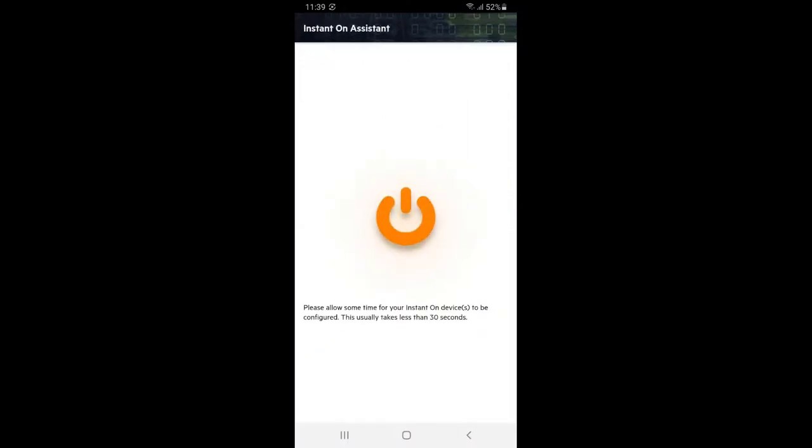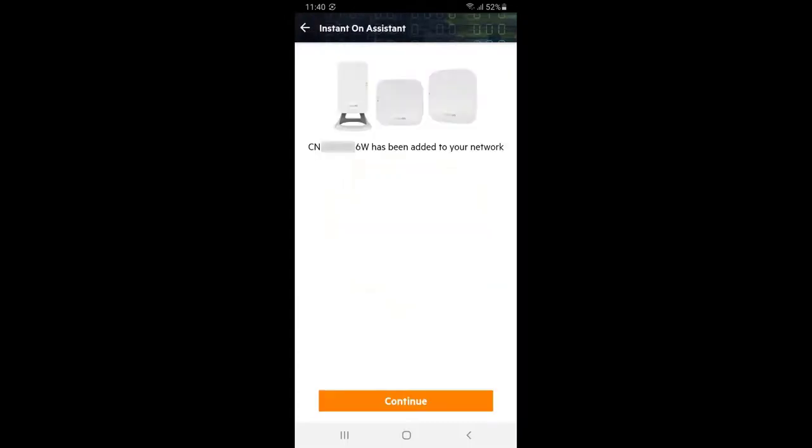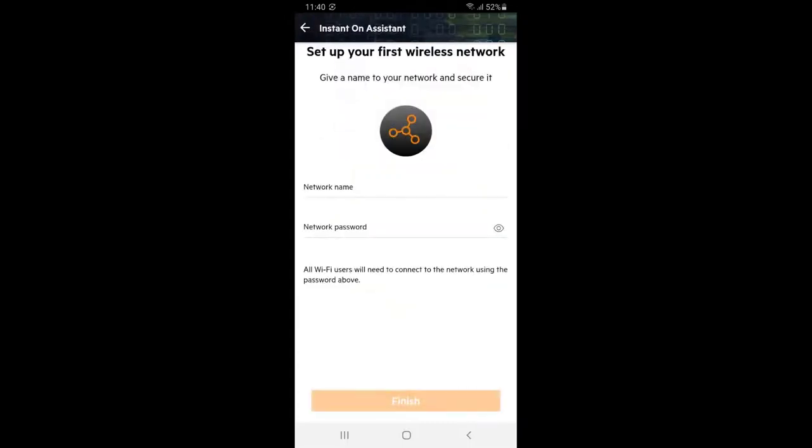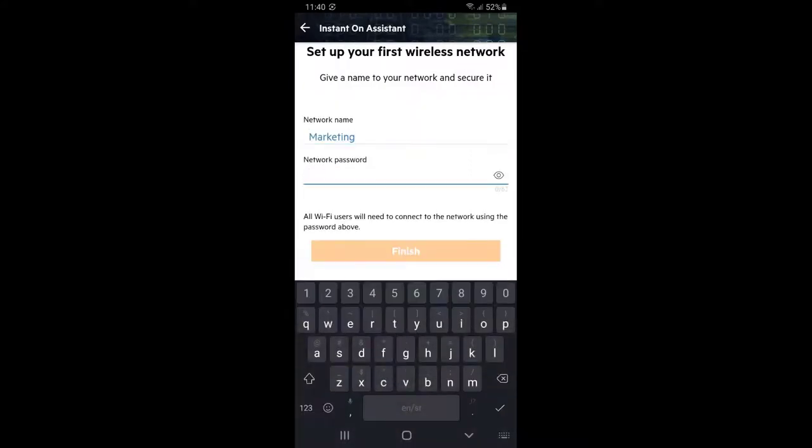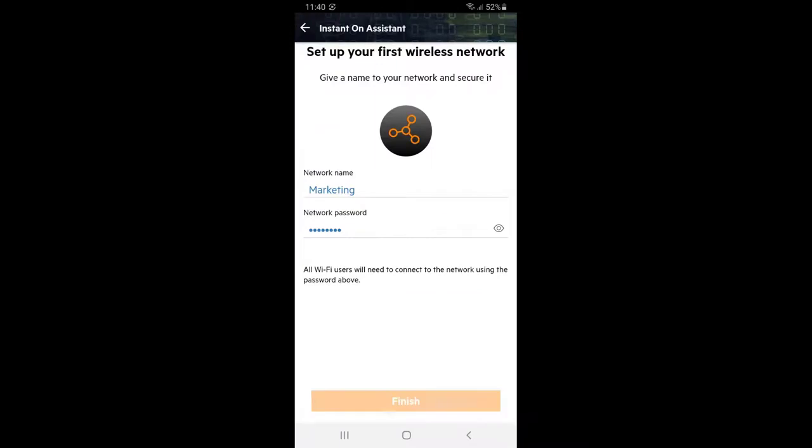Remember this SSID will be bridged into your default VLAN, which will be marketing network in our example. I'm going to call it marketing accordingly, choose a password and click on finish.